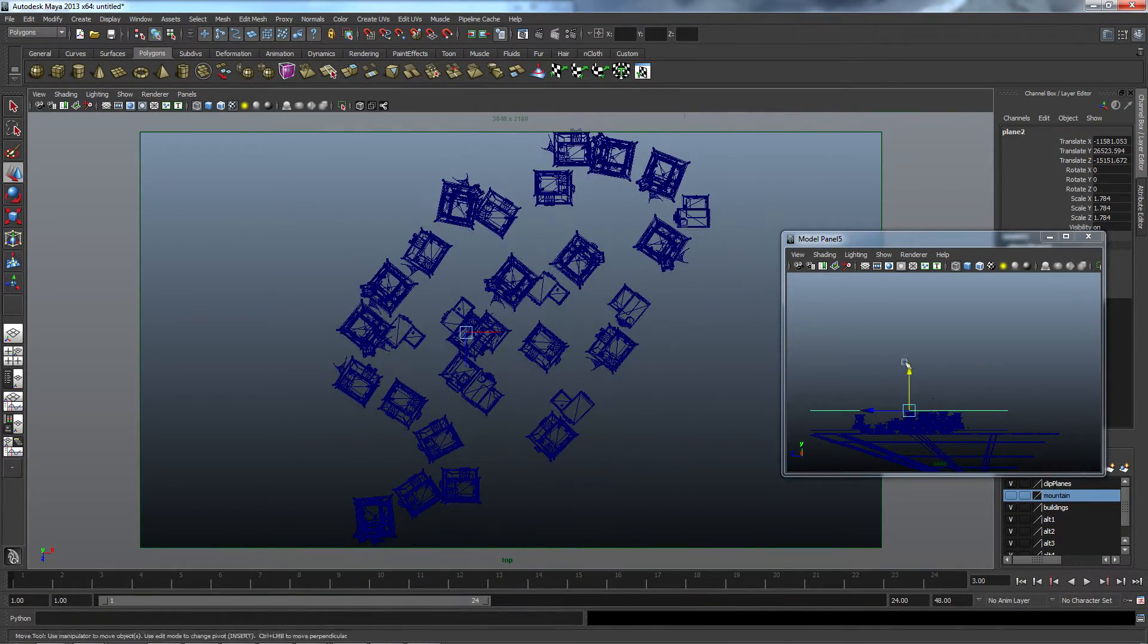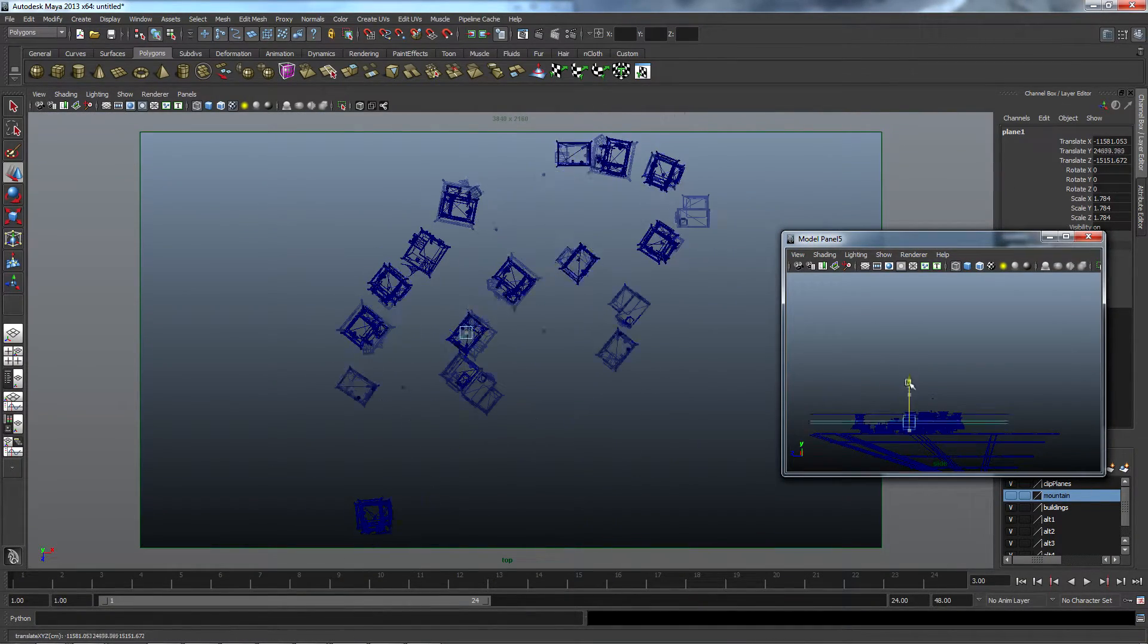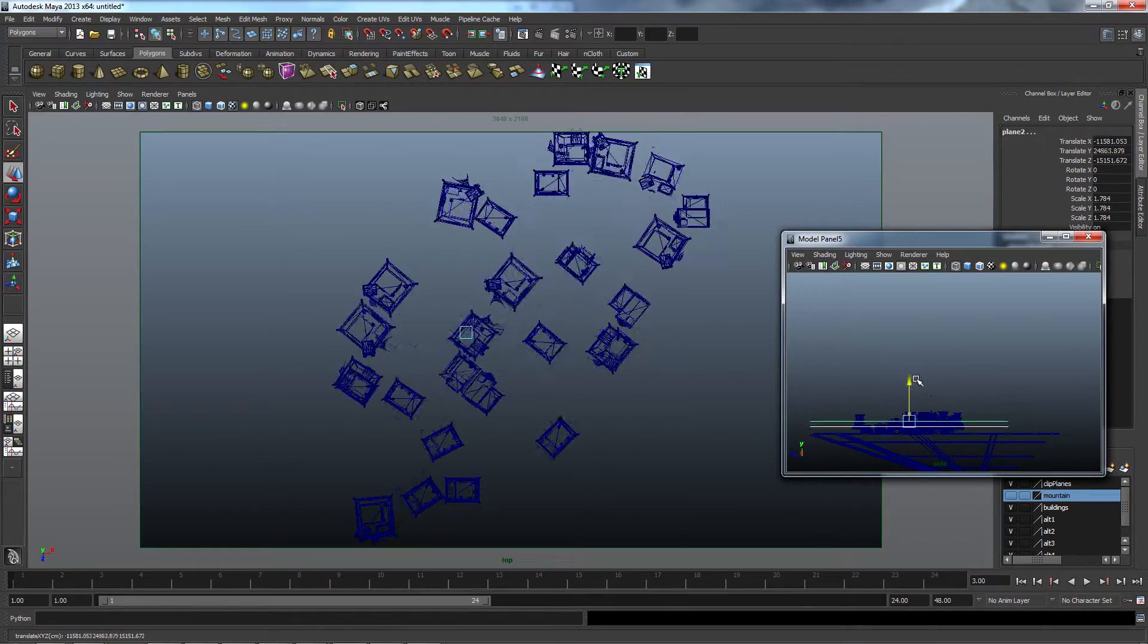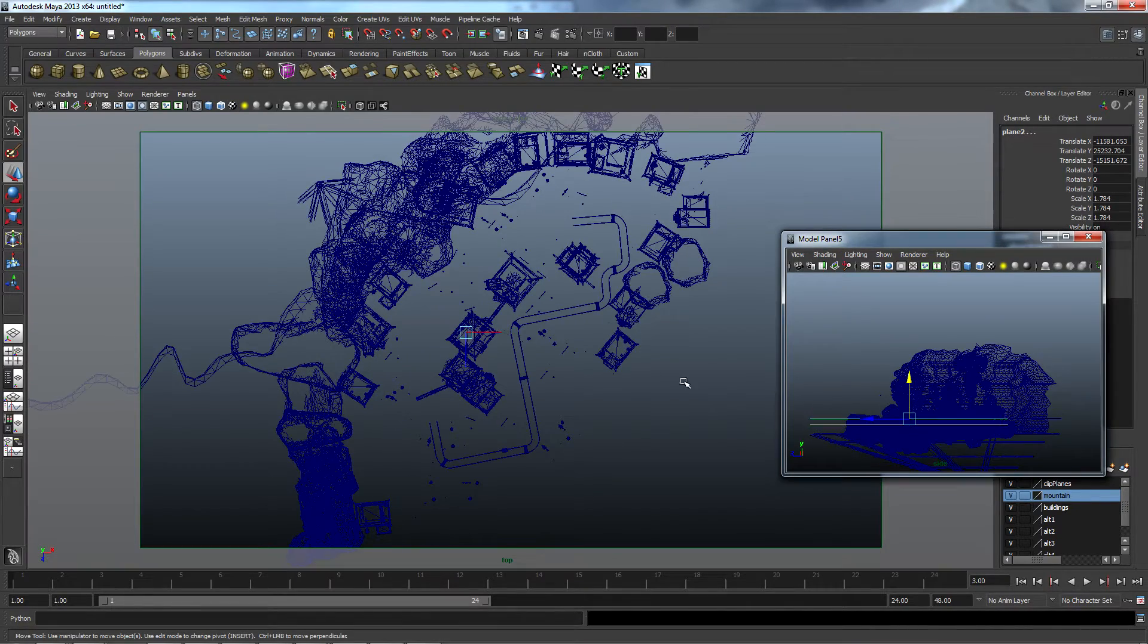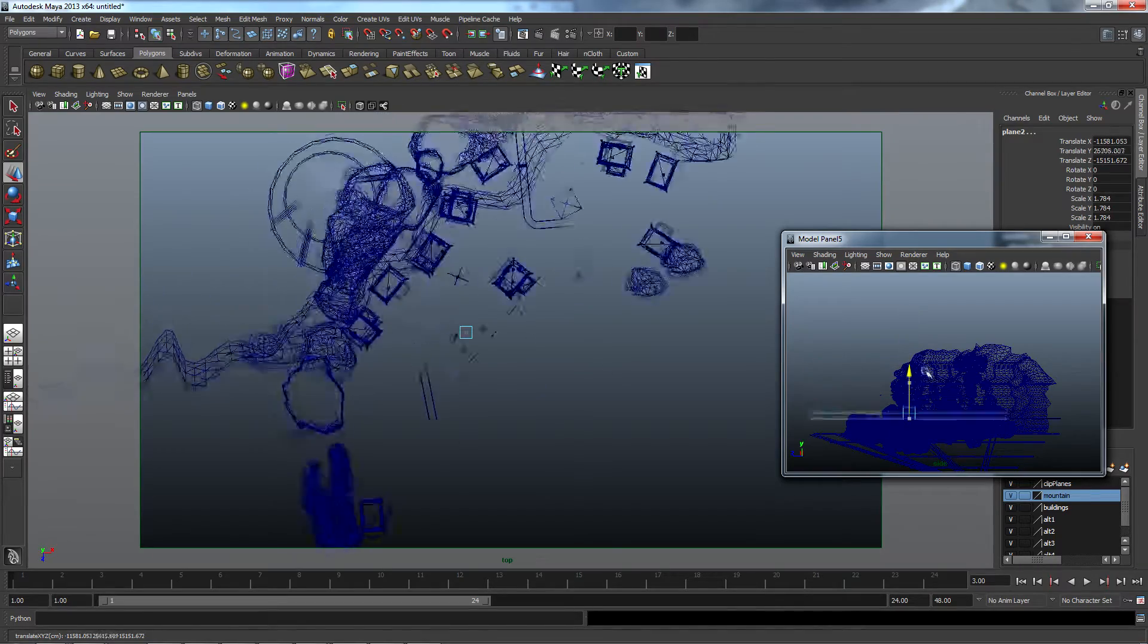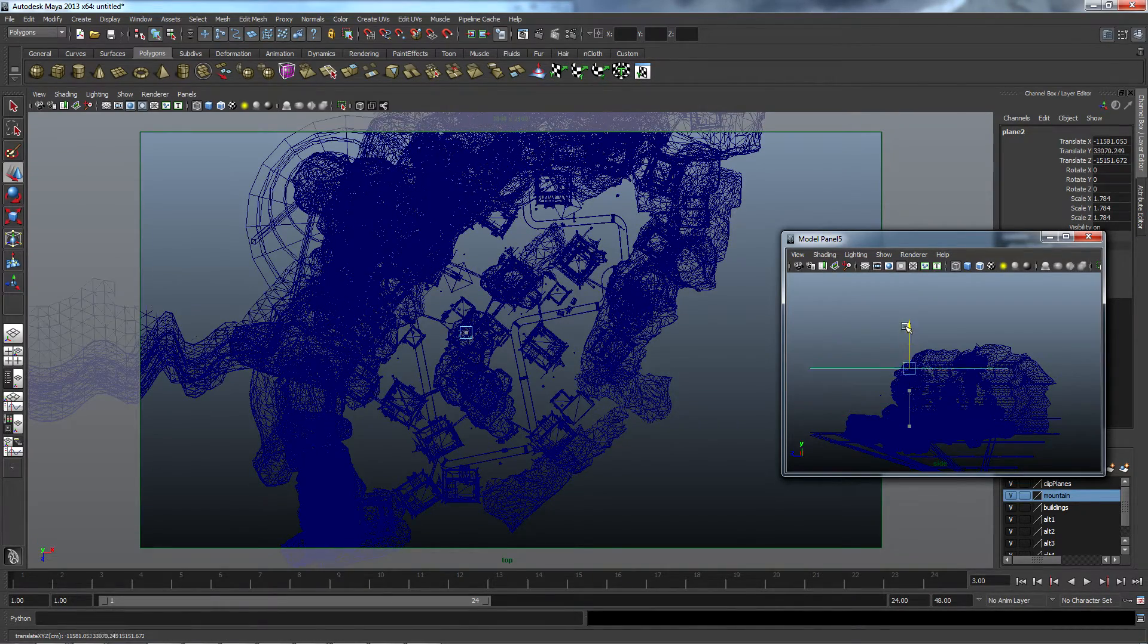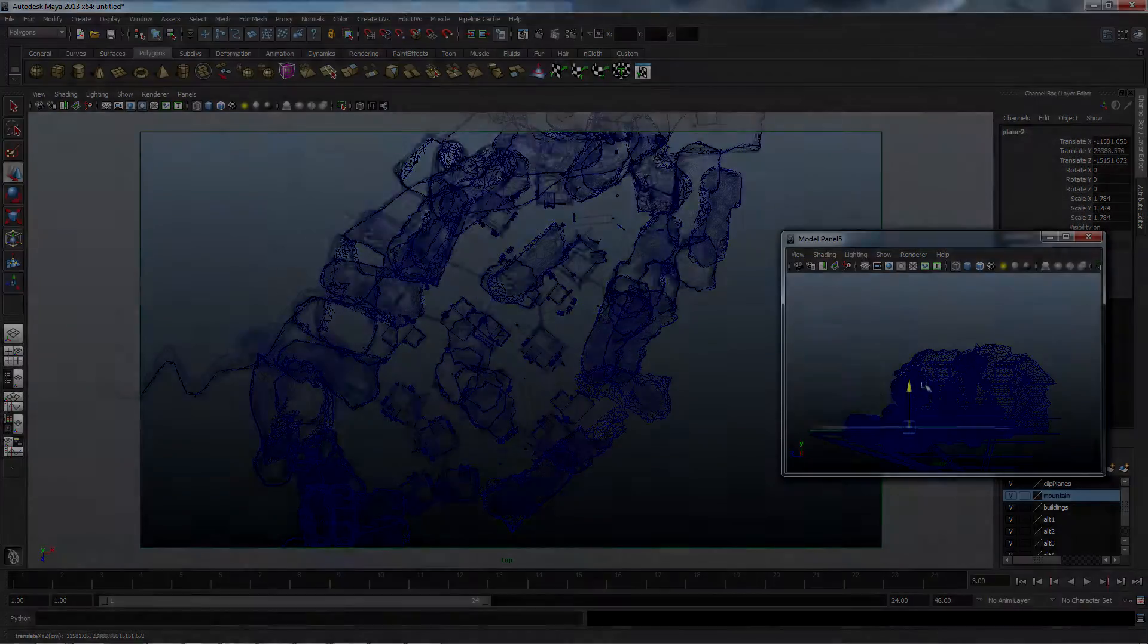So by moving the two planes up and down, I was able to get the outlines of a certain elevation without the outlines of objects above or below that elevation occluding the lines that I wanted. Thank you.